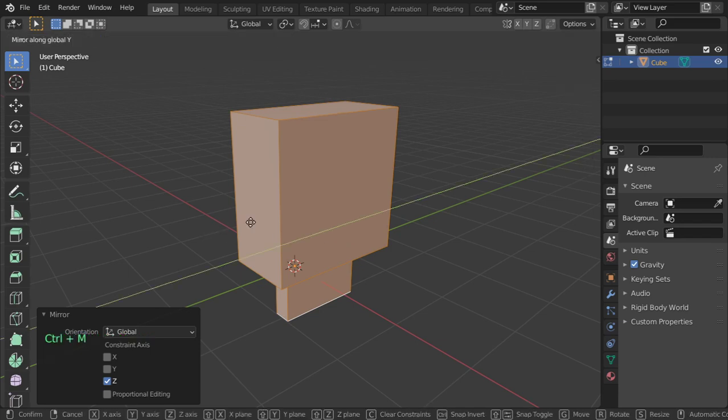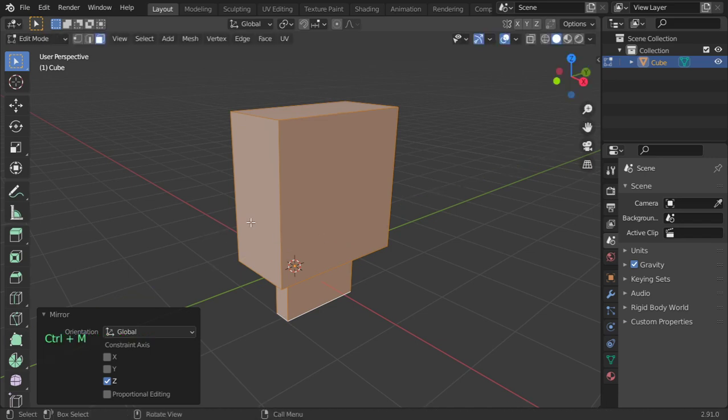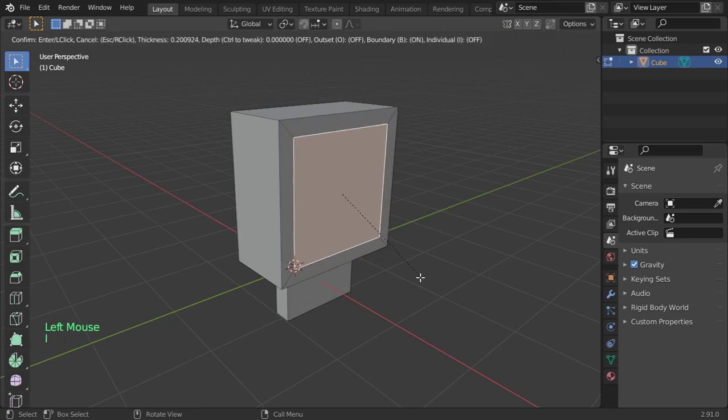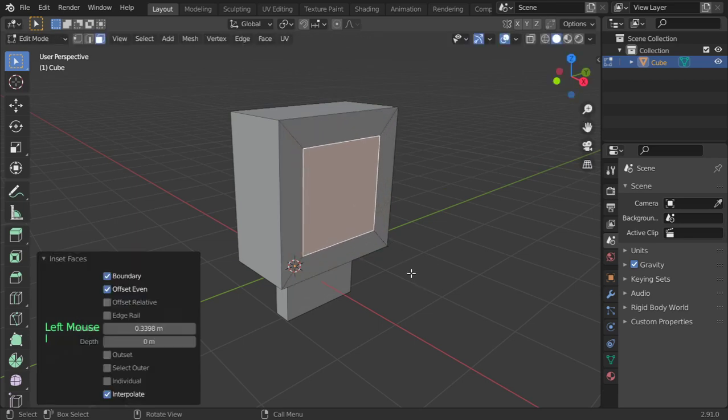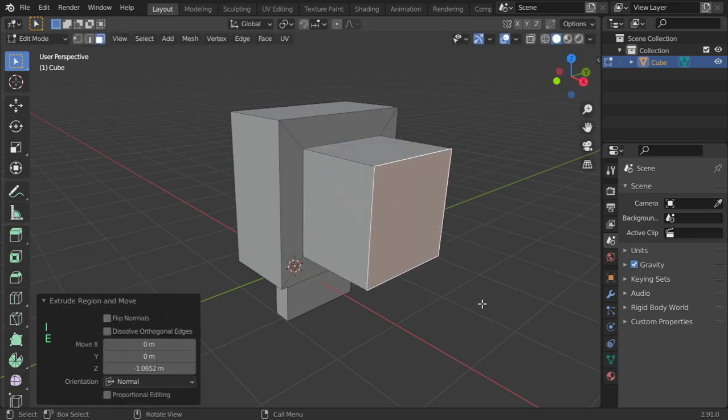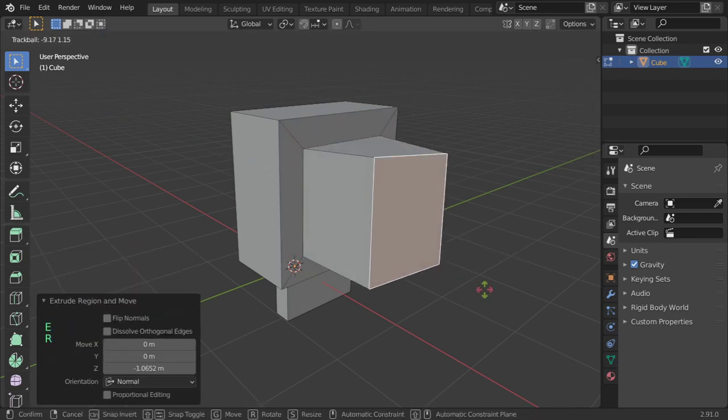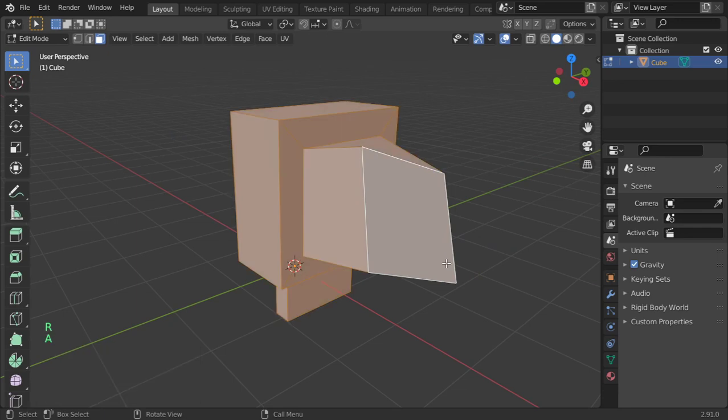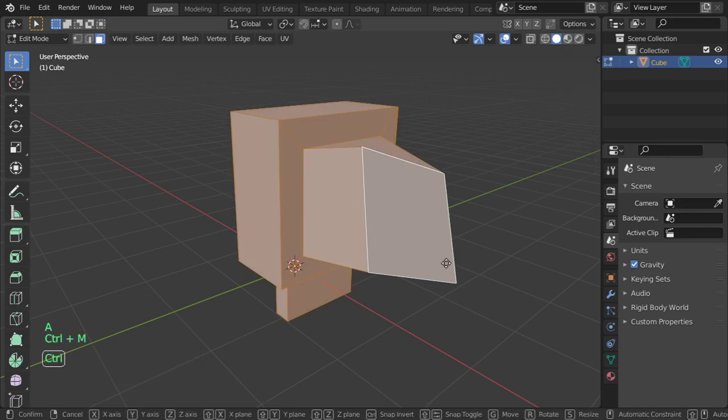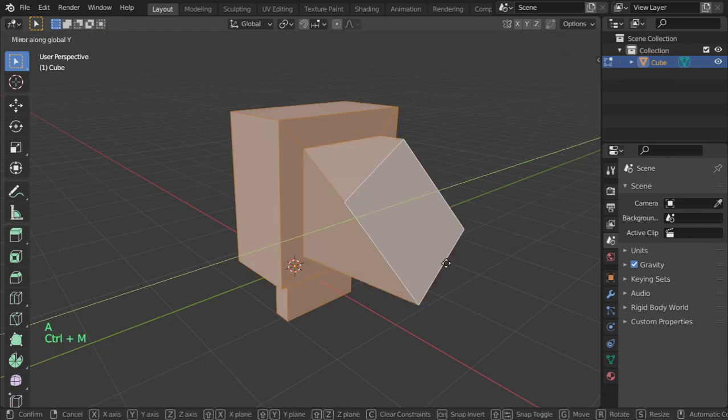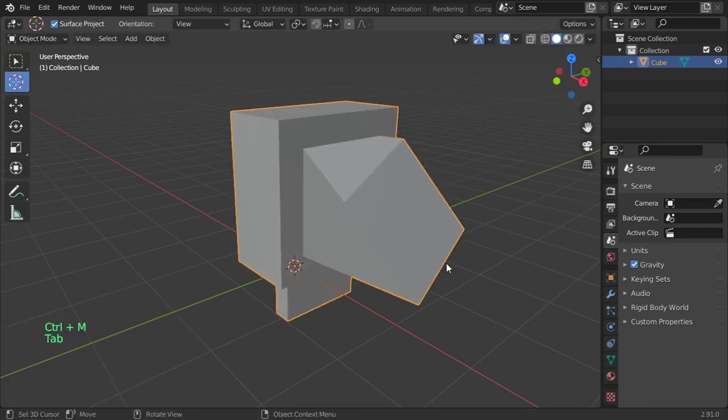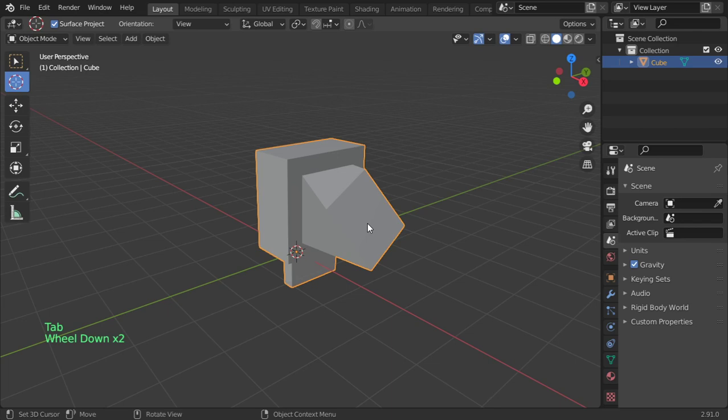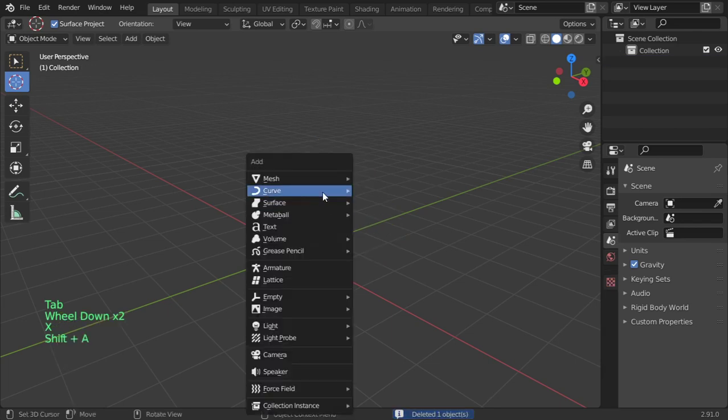So select all and Ctrl+M in the Y axis. That was the mirror.